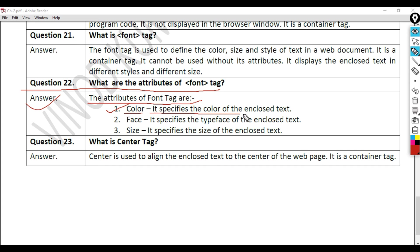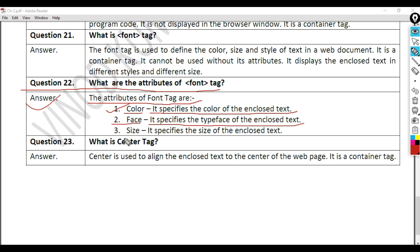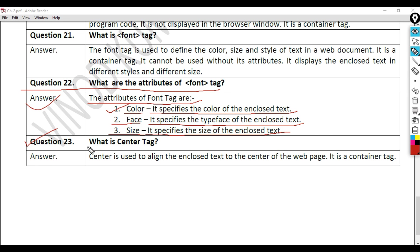1. Color, it specifies the color of the enclosed text. 2. Face, it specifies the typeface of the enclosed text. 3. Size, it specifies the size of the enclosed text.